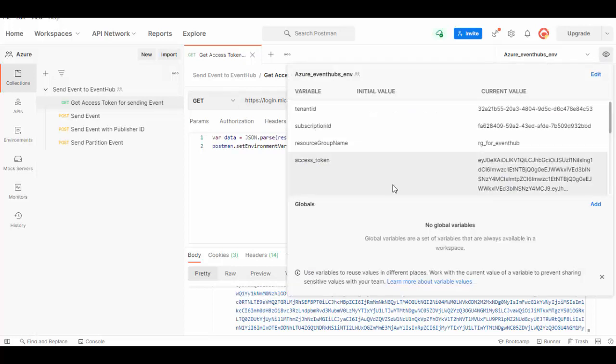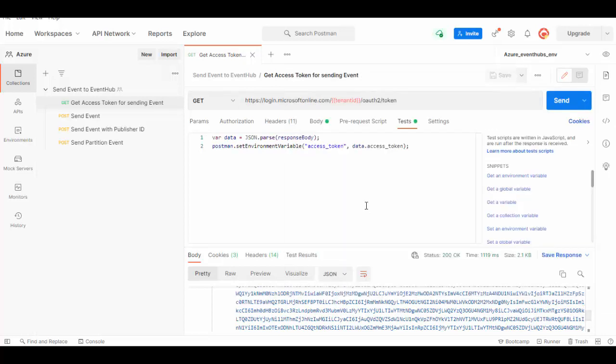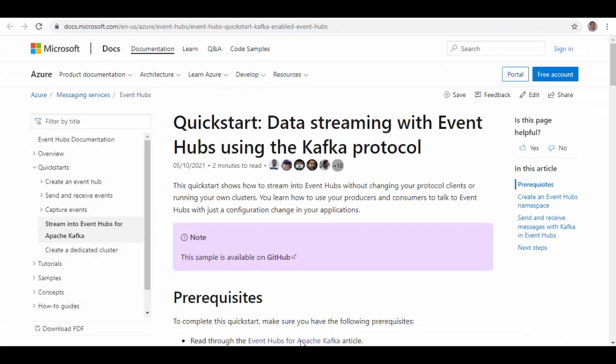If you go back you can see access token is updated. Now we have received access token but before we send an event we'll set up our consumer client so that we can see the message or the event which is sent to Event Hub is actually received on the client side.